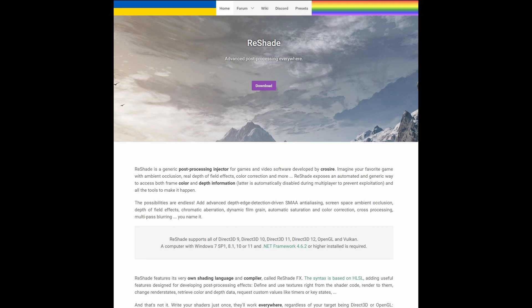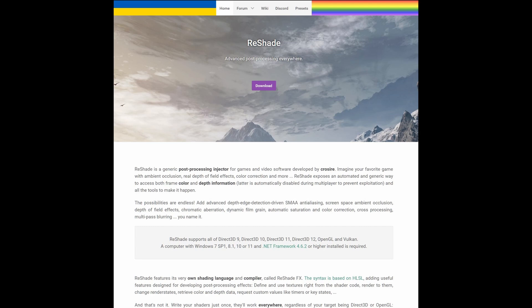Just to put that out there, I'm not responsible for any bans you might receive. ReShade should be safe; there are people using it all the time, but use it at your own risk. Also, if you're already using some sort of plugin that uses the DirectX 9 DLL file from a game, this probably won't work because ReShade uses this exact DLL, DirectX 9 or 11, to inject its overlays into the game. These two things have to be kept in mind.